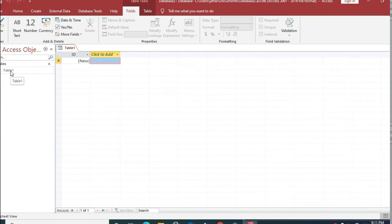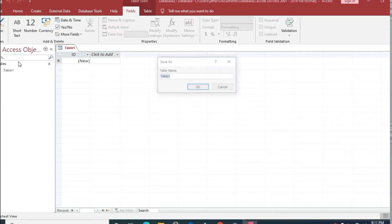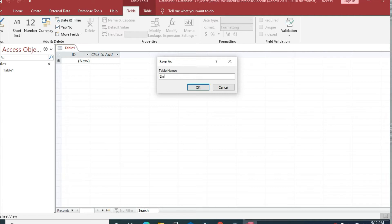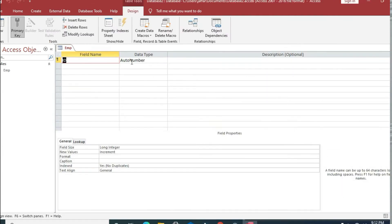First of all, we will go to the design view of our table and we have to save this table with its name. I'll write its name as 'emp' (employee). Here we will create its columns or attributes.